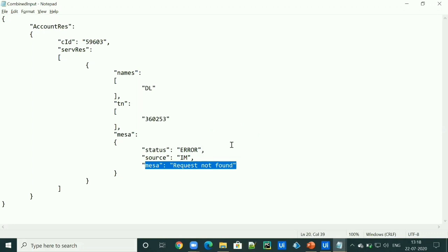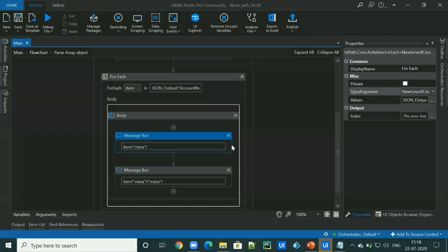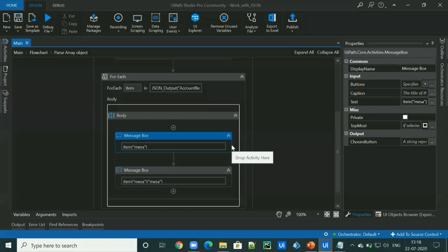So that's all for today. I hope this will help you to parse a complex JSON format. Thanks for watching my video. Stay tuned for next video, which will be based on deserialize JSON array in which I will parse a complex JSON array in UiPath. Thank you.